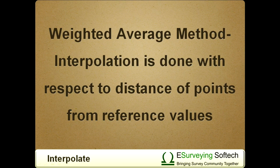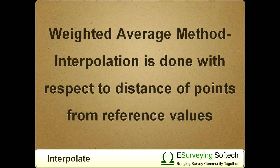In this chapter, LISPS interpolates values with the weighted average method. This means interpolation is done with respect to the distance of points from reference values.